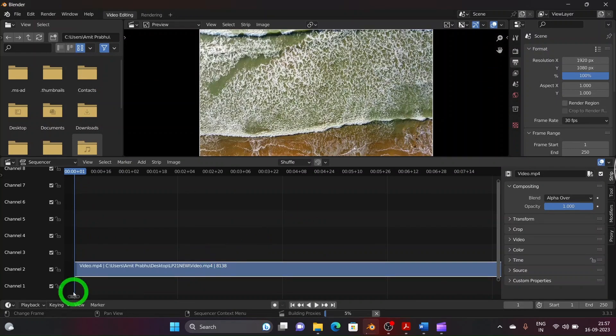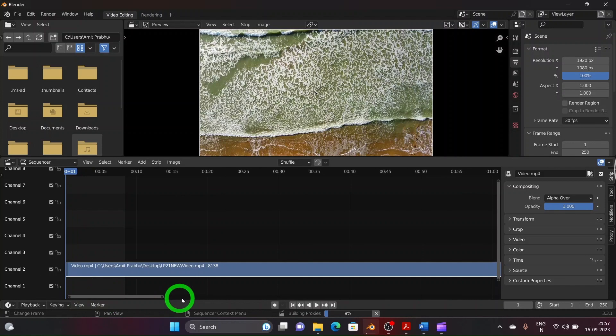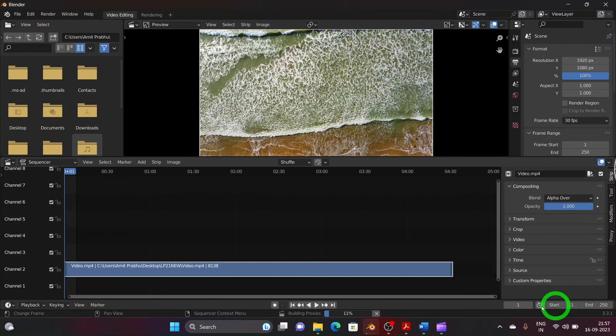Now pan out the sequencer window by clicking the slider at bottom and dragging it to shrink the sequencer pane to display the full length of video.